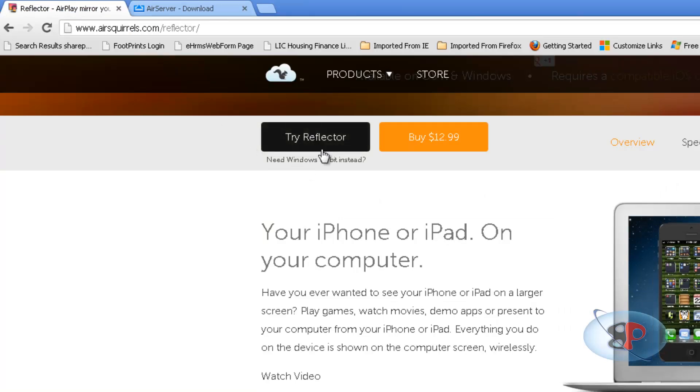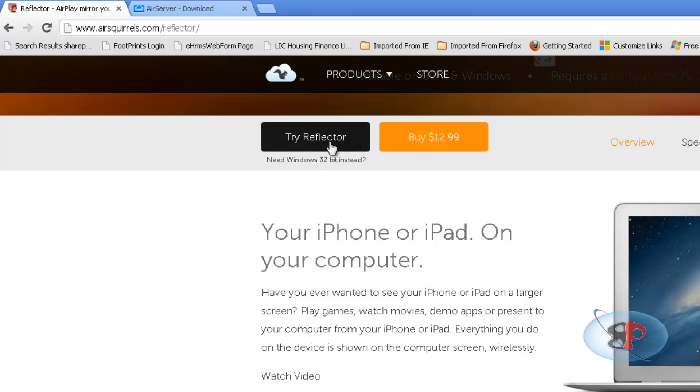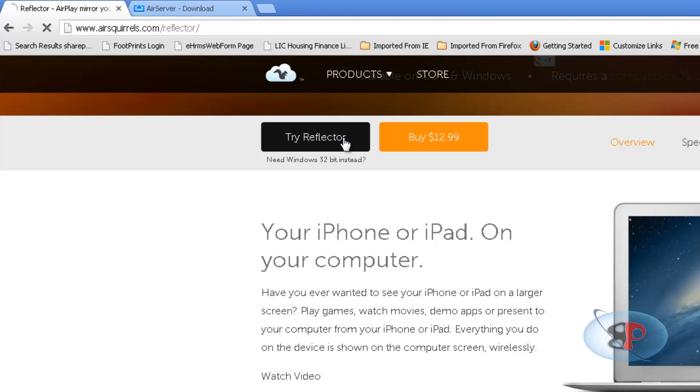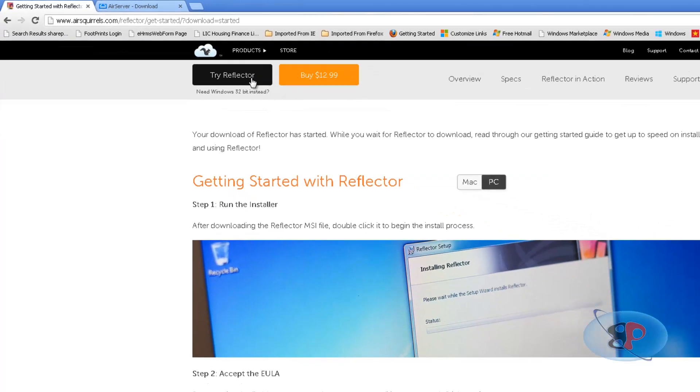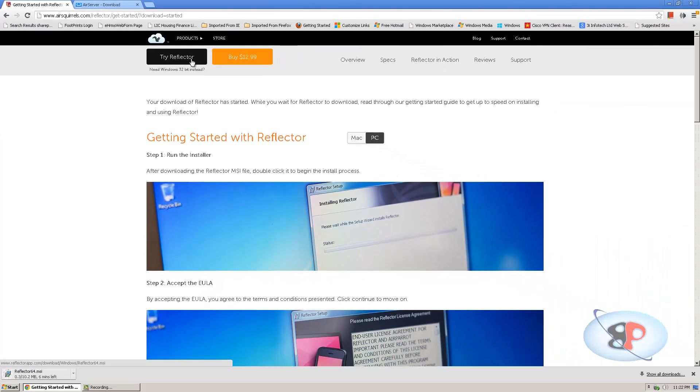Alright, so to install a demo version, you can just click on Try Reflector. Now, if your computer is a 32-bit computer, you can click Need Windows 32-bit instead. So mine is a 64-bit PC, so I can just go ahead and click Try Reflector. So it's downloading right now.